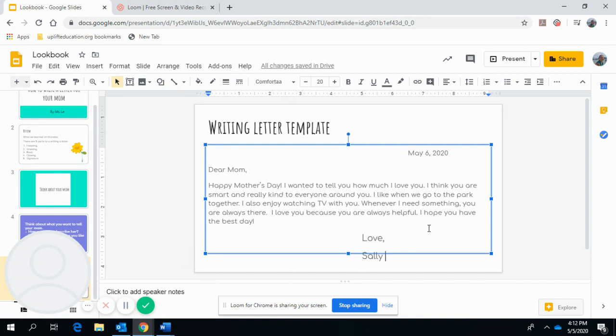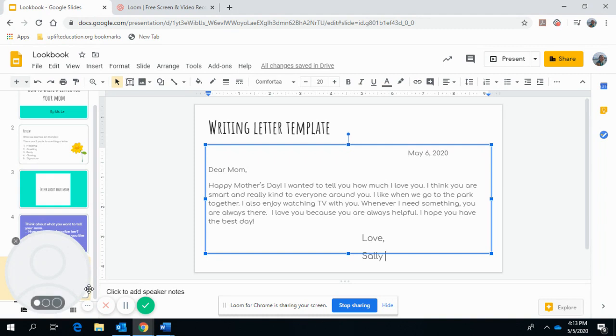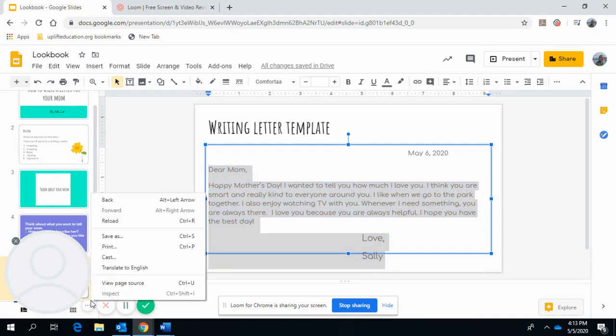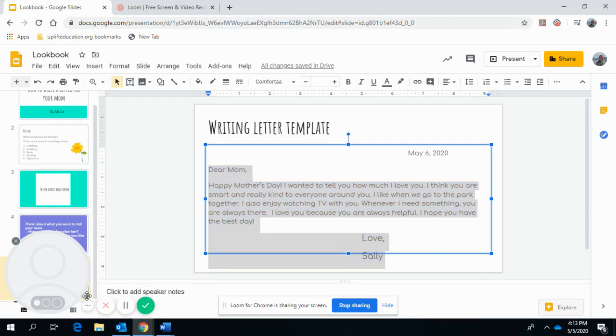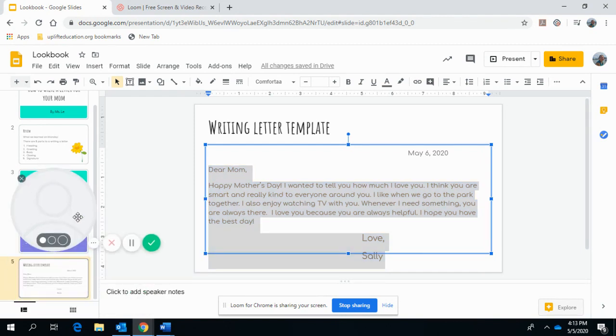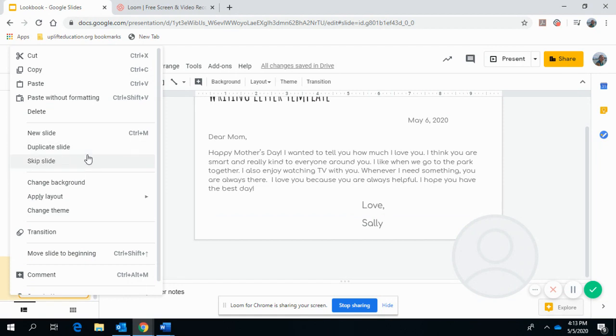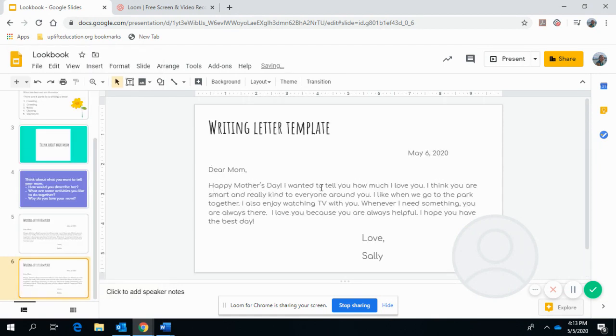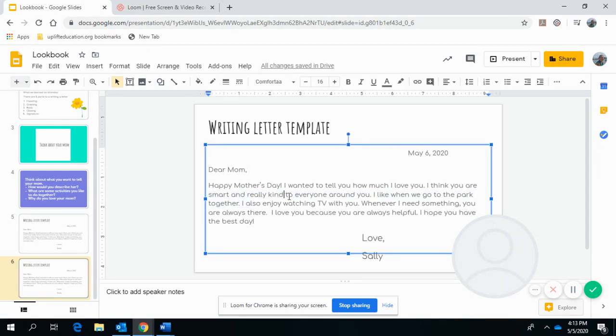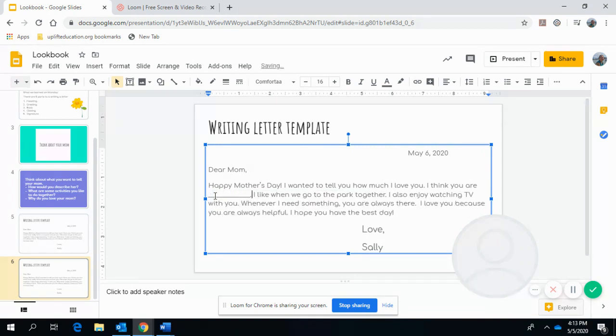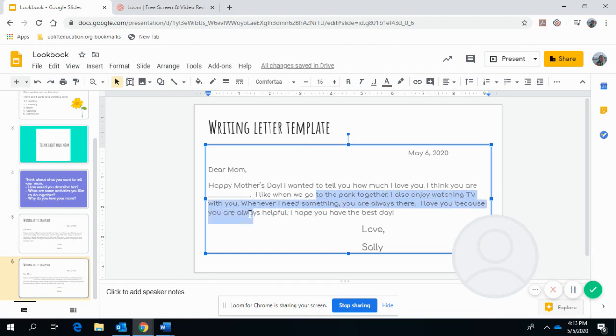You can write it as well. Now I changed this. I should have made a copy of the template. So let me go back. I want to make another template here so you guys can use this one. I'm going to take some of this stuff out. I think you are blank because I want you guys to come up with your own sentences. I like when we blank.